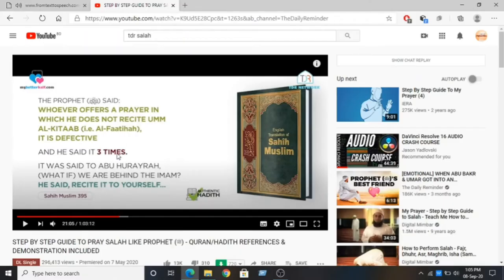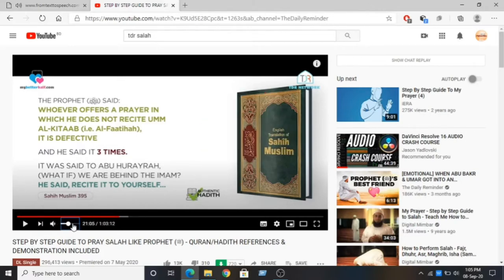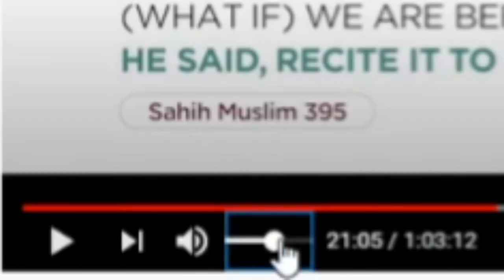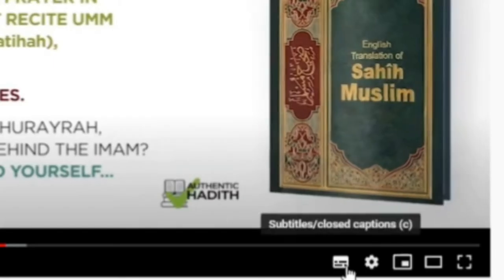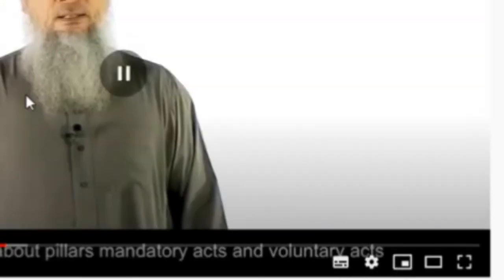Have you ever pressed the right or left arrow to seek forward but it increased the volume? Actually, it happens because you may have selected the volume button before pressing the arrow keys. However, there are amazing shortcuts on YouTube that work totally fine wherever your mouse button is.